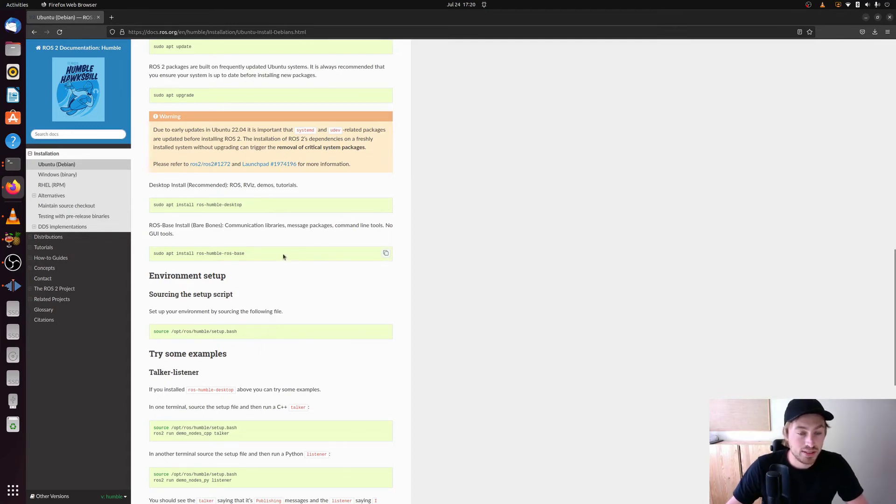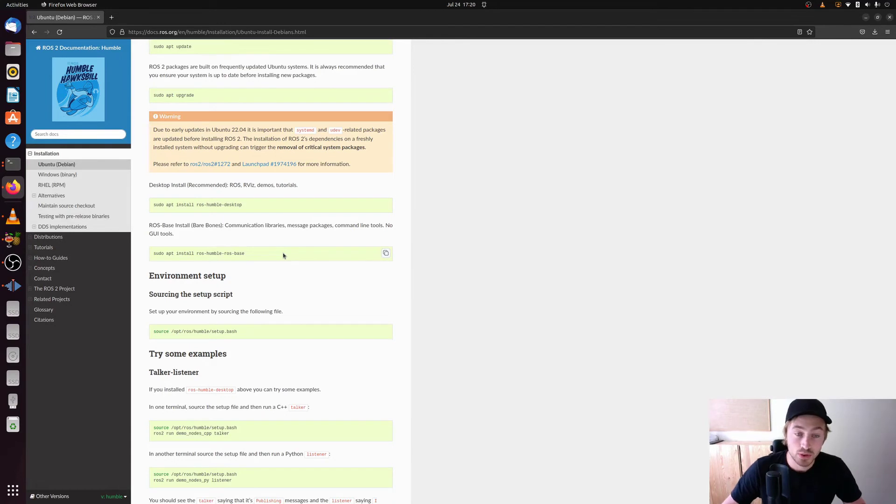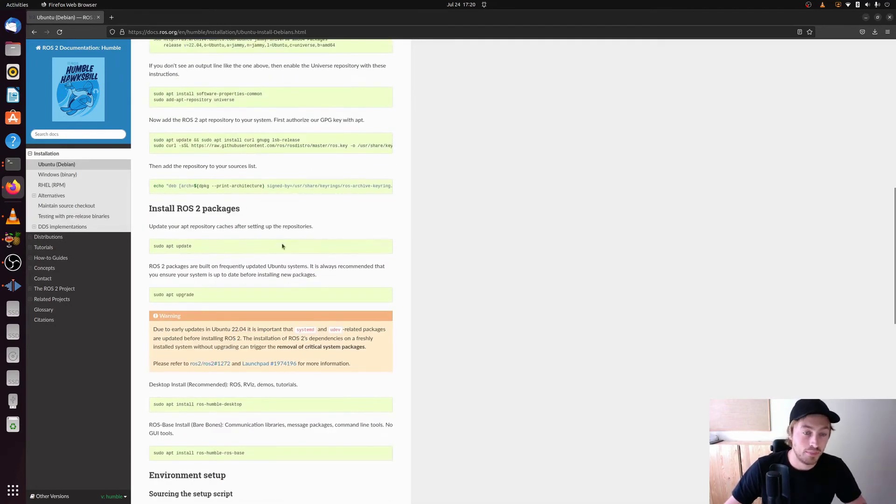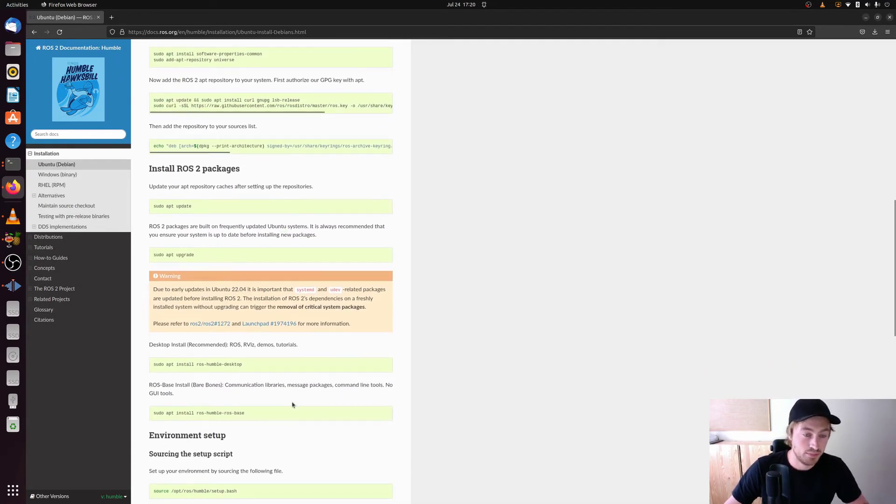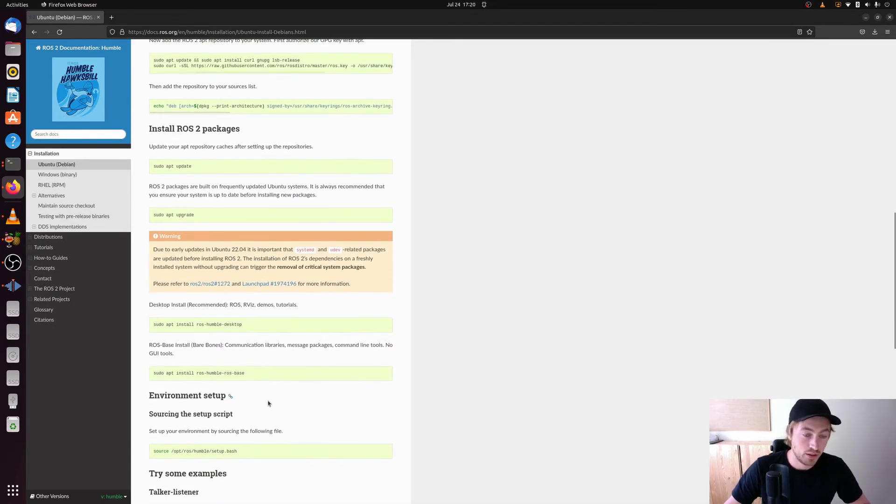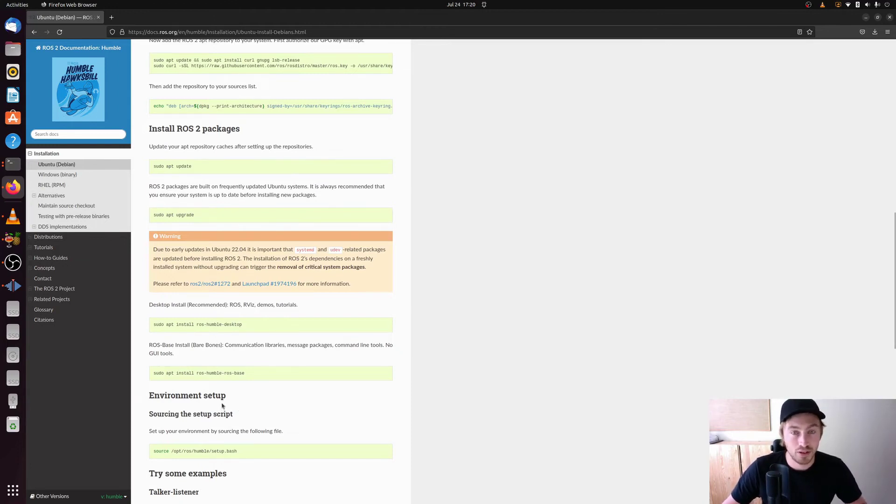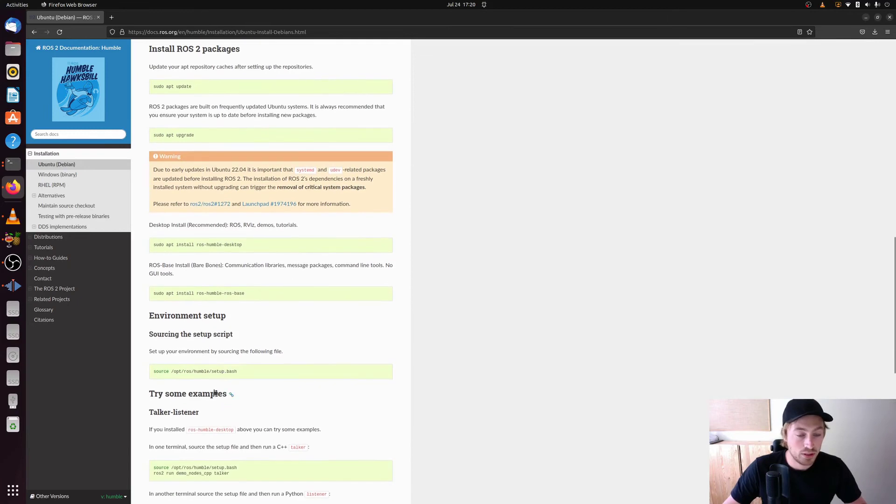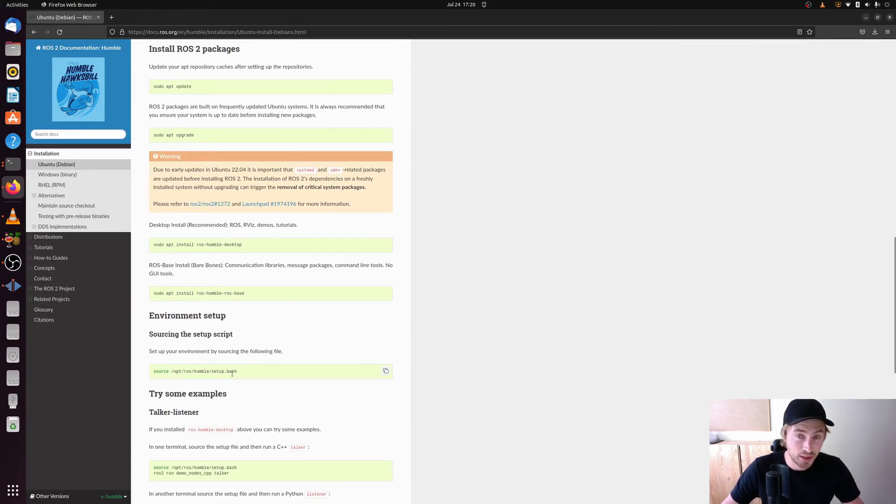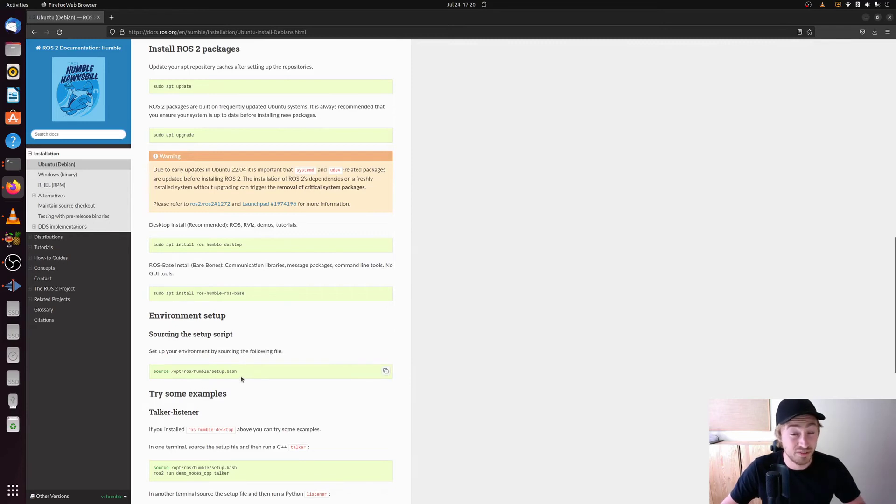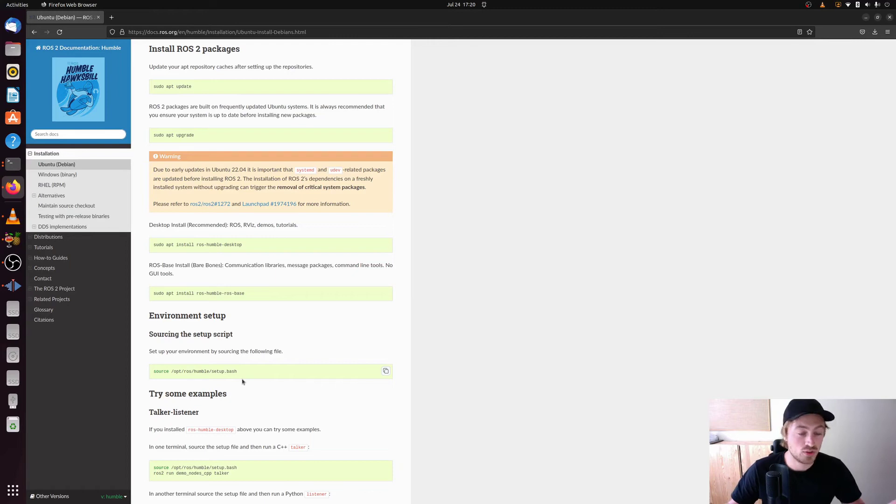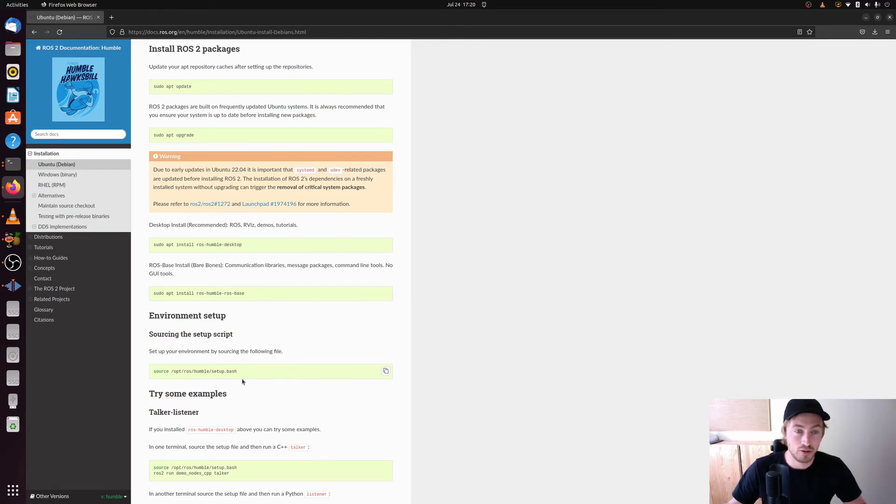So I highly suggest that you pause the video and you just go on and make these steps down until here. But when you get to environment setup you can come back to the video. And I will show you because we need to source this setup.bash file. And we can add that to our .bashrc file. So that we don't need to source the file every time we start a new terminal or if we restart our computer or such.